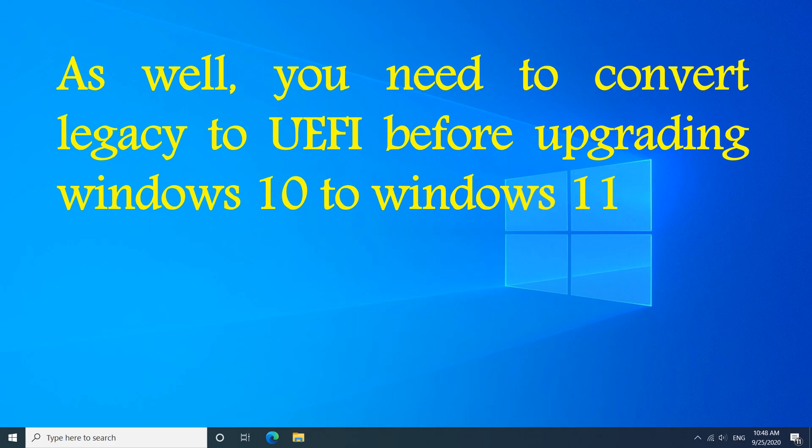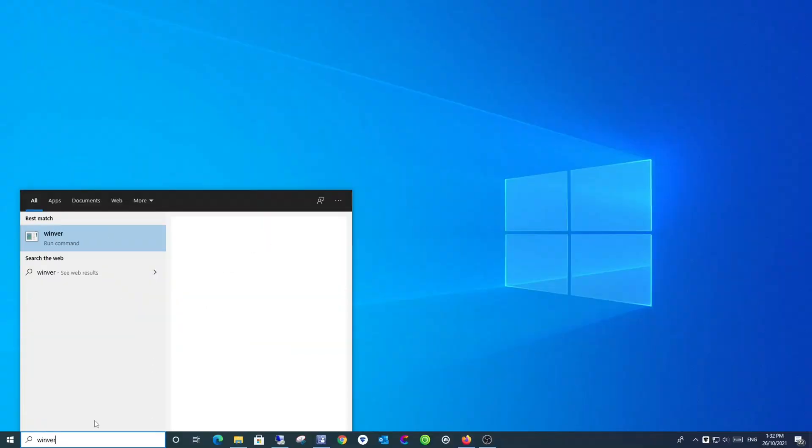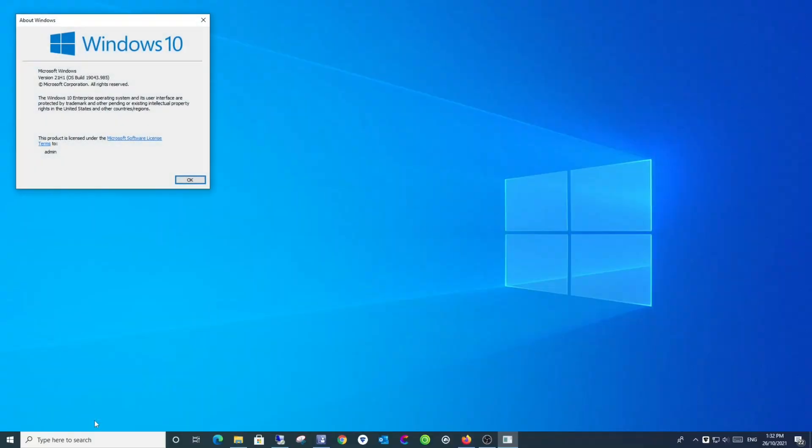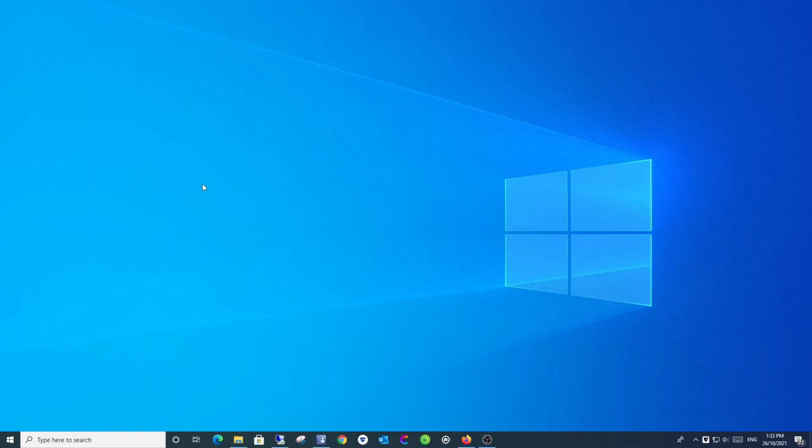Let's check the Windows version. Also, we need to check the boot mode. Press the Windows key plus R and run msinfo32. It is legacy.